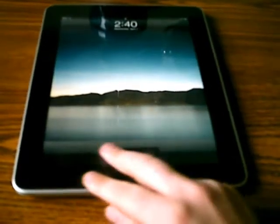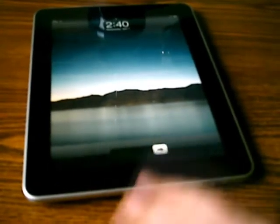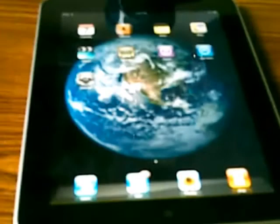Once you start it up, you have to slide a little thing to unlock it and then it goes to the main screen. I am showing you the main screen there. You can see the different apps at the top.